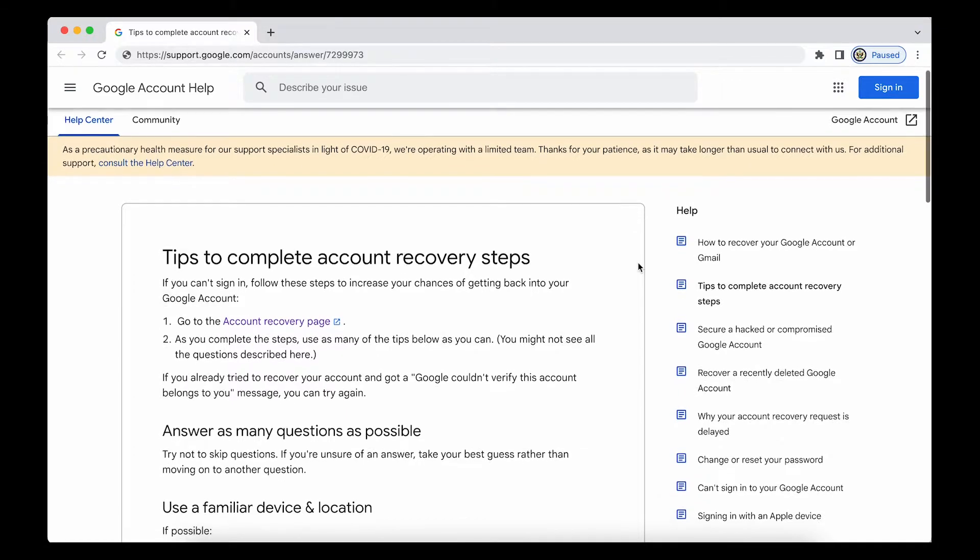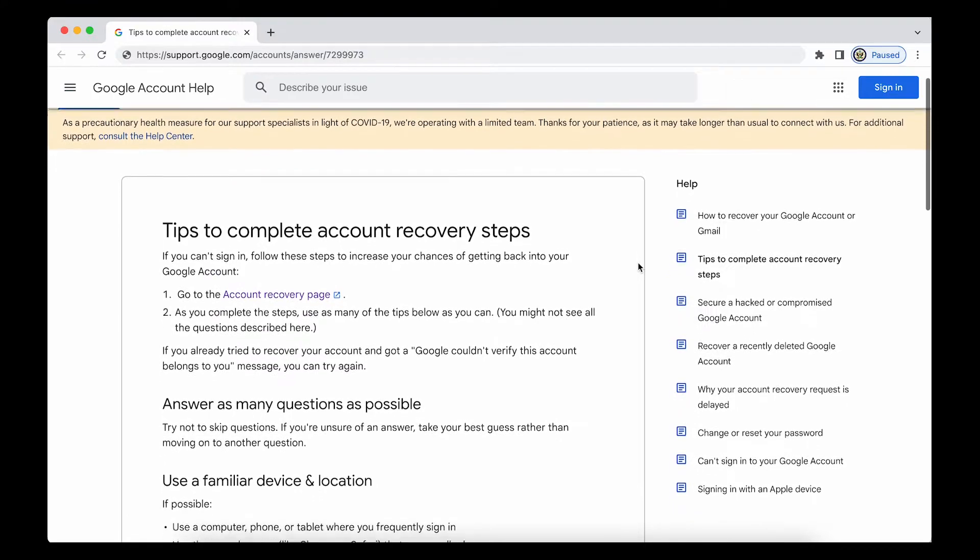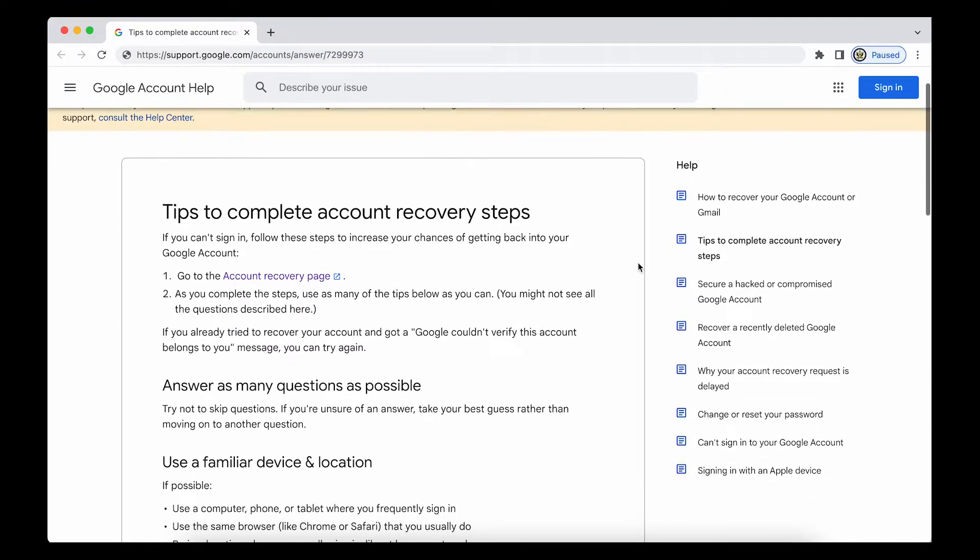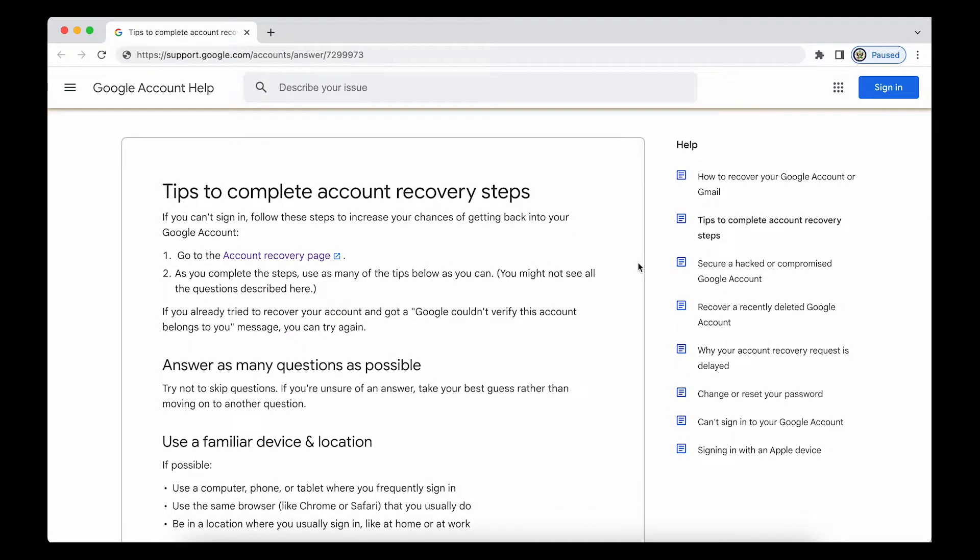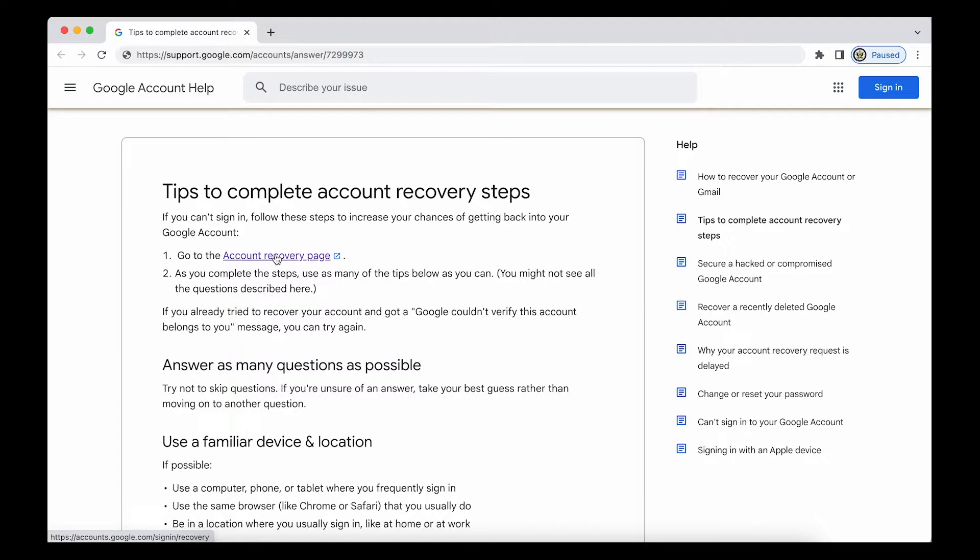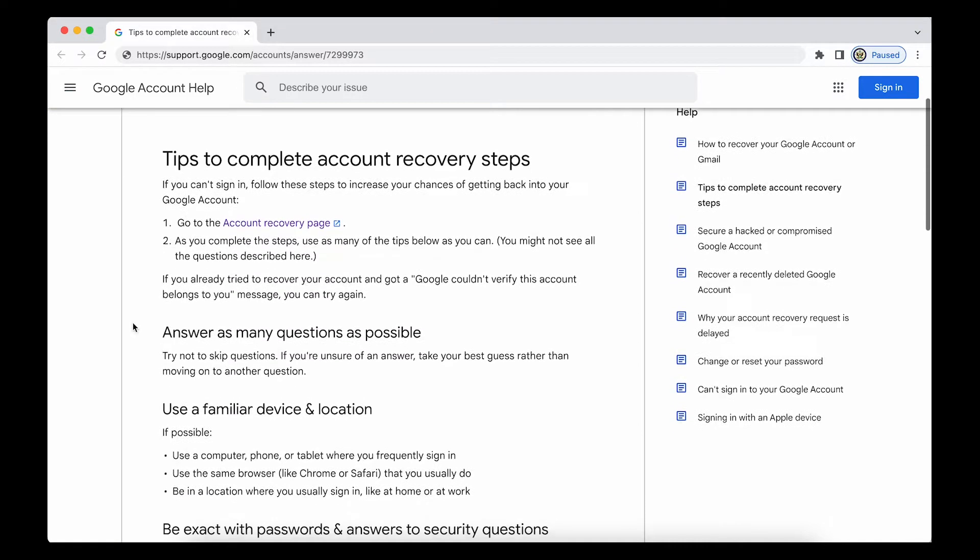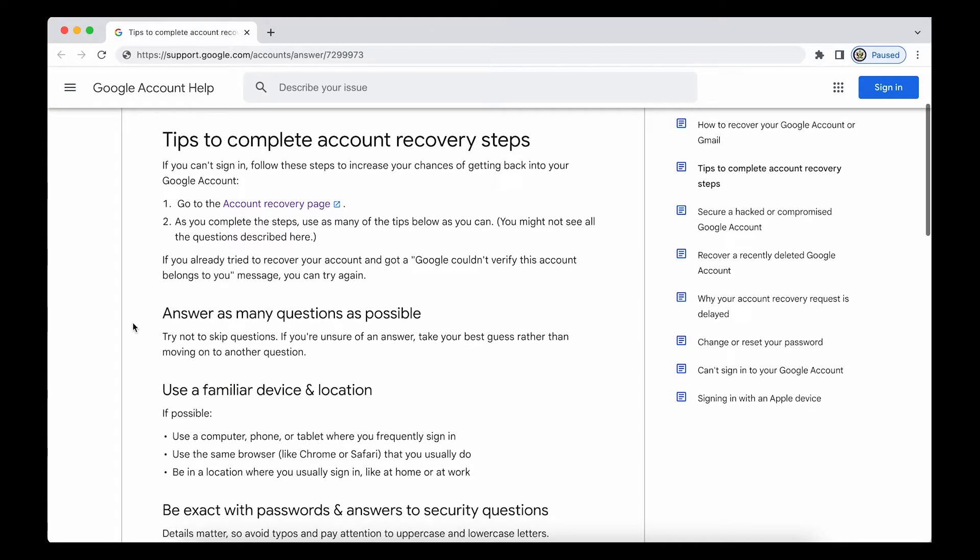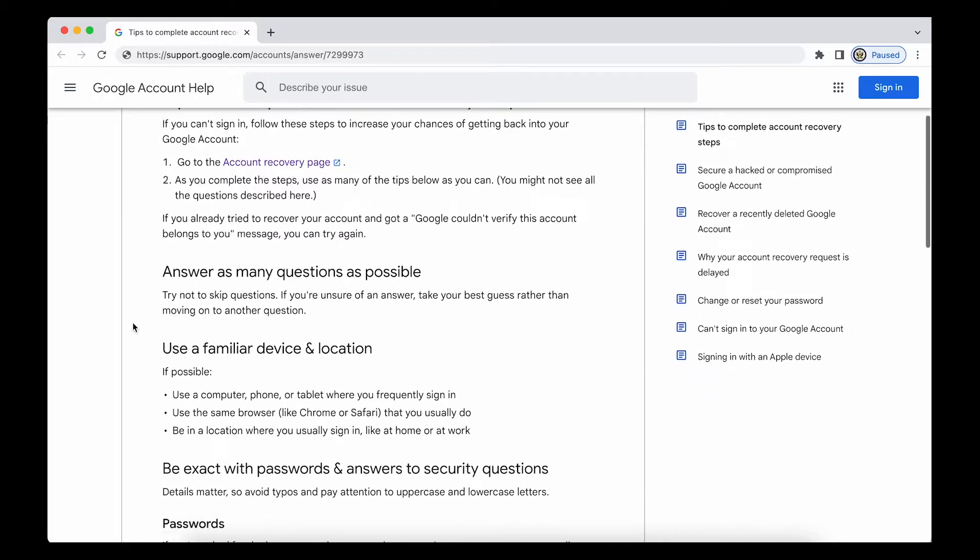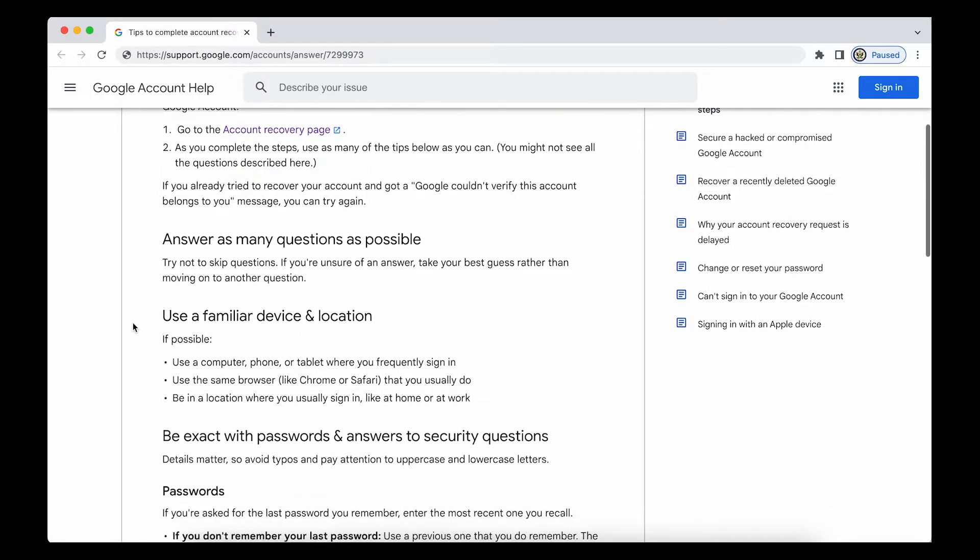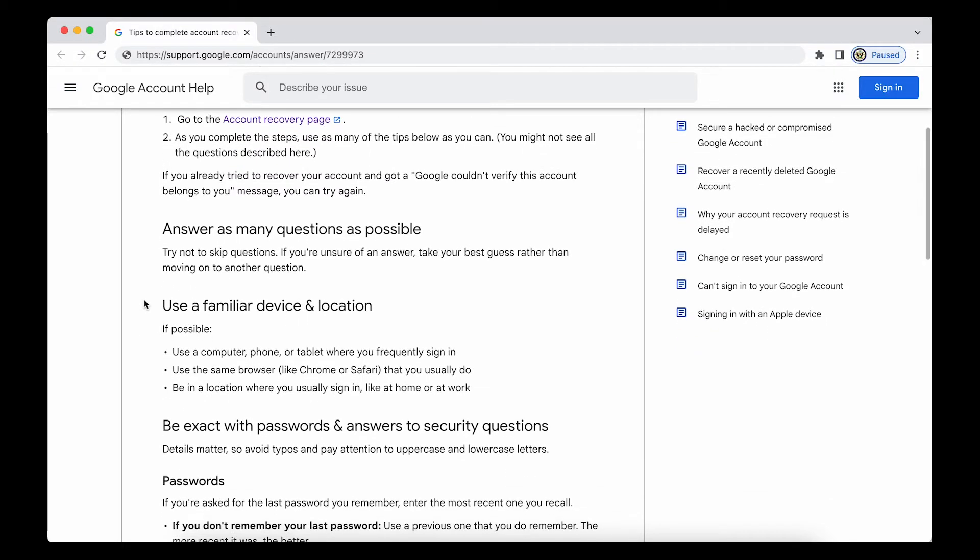So this particular Help Center article does take you to the Google account recovery page, which is ever so slightly different from the regular sign-in page, and it gives you information about the types of things that will help. It also leads to a little bit of confusion, particularly in regard to this one, which is why I'm drawing attention to it.